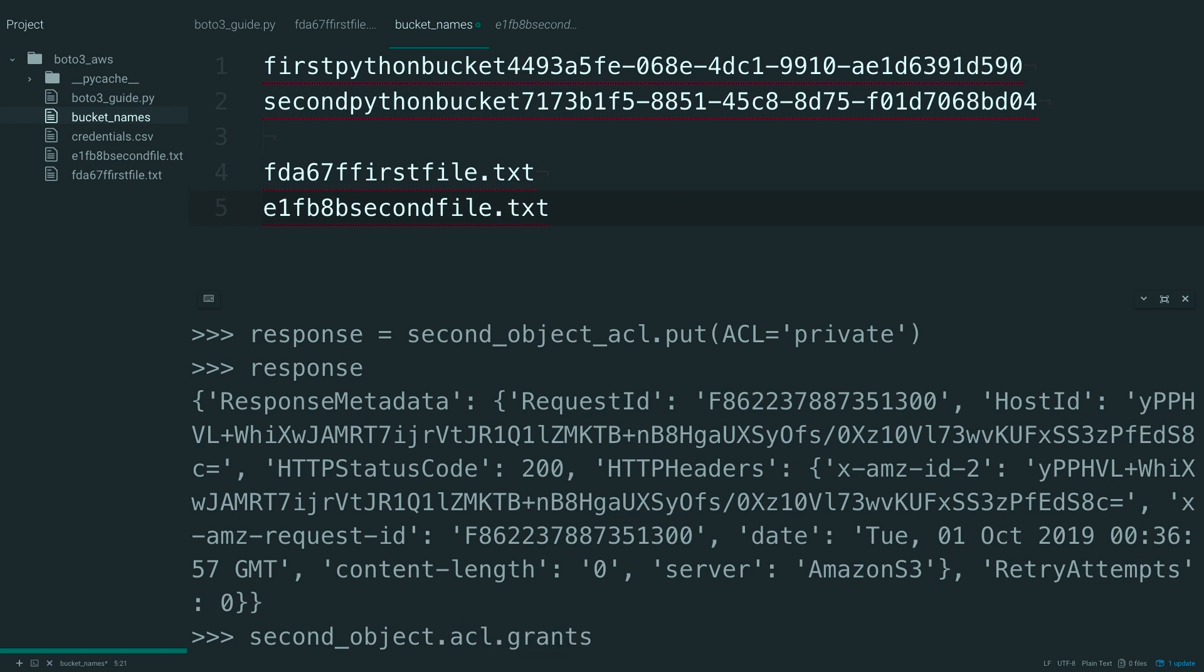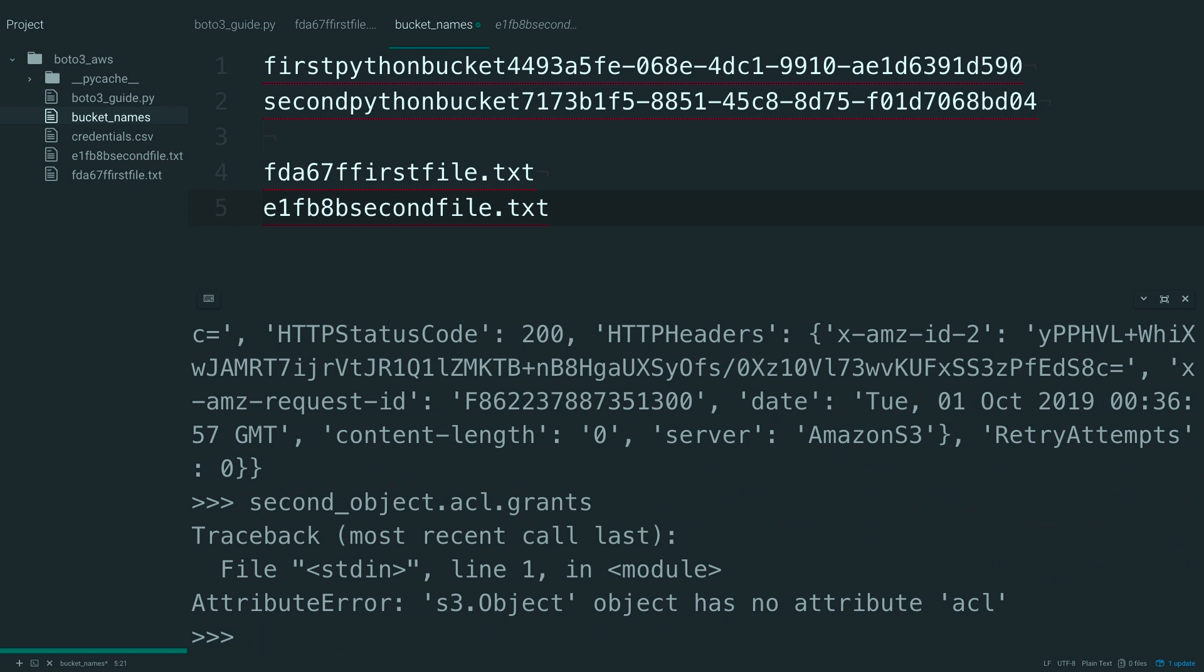So, let's actually prove that by taking a look at the second object ACL grants property again. And we're looking at second object underscore ACL.